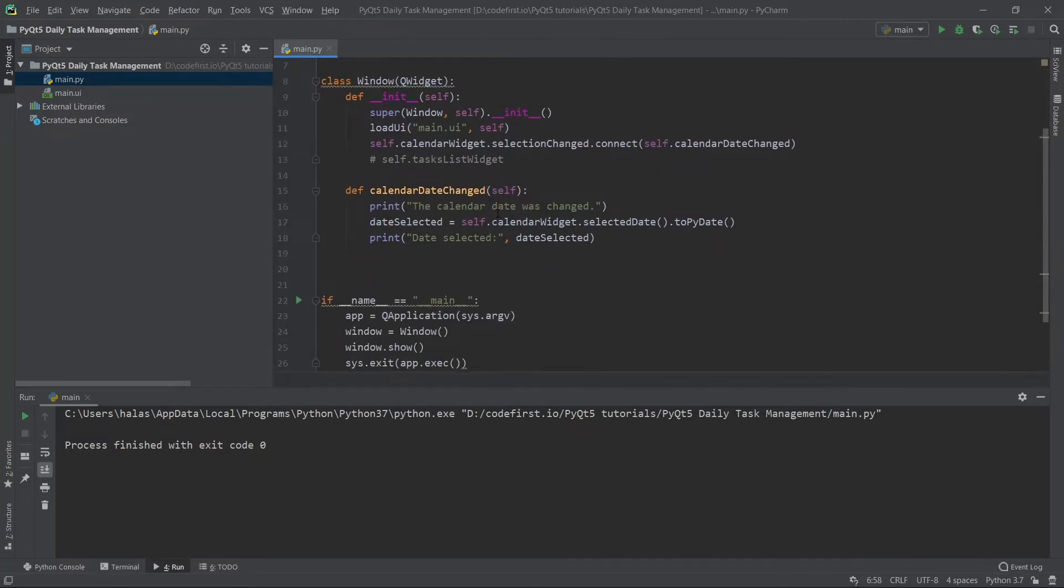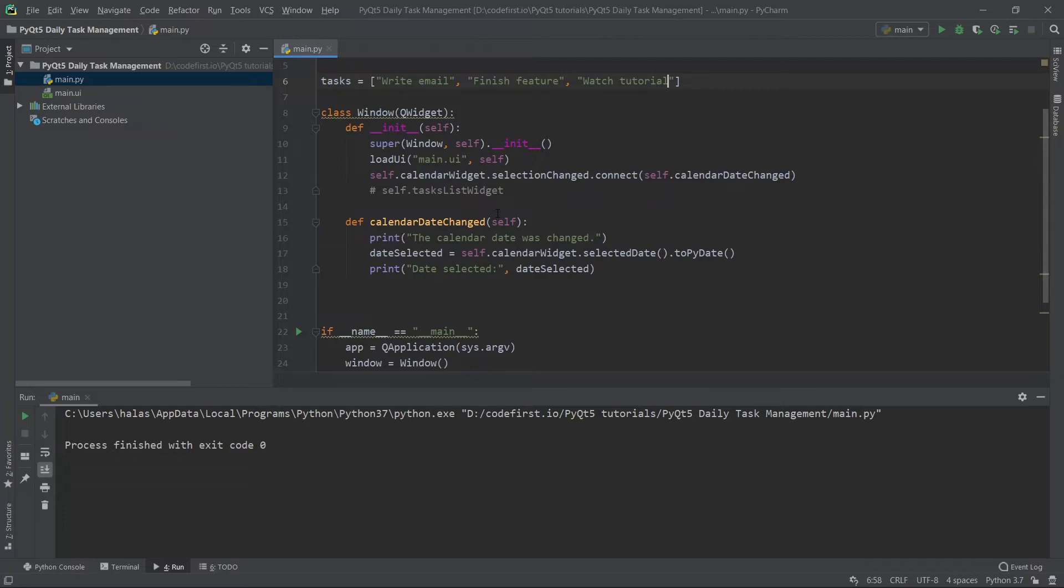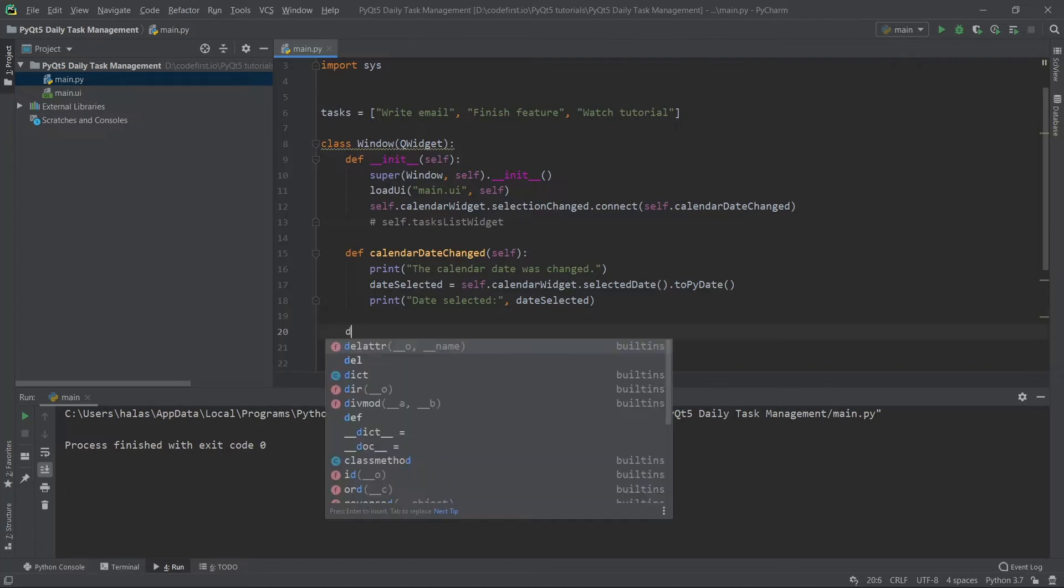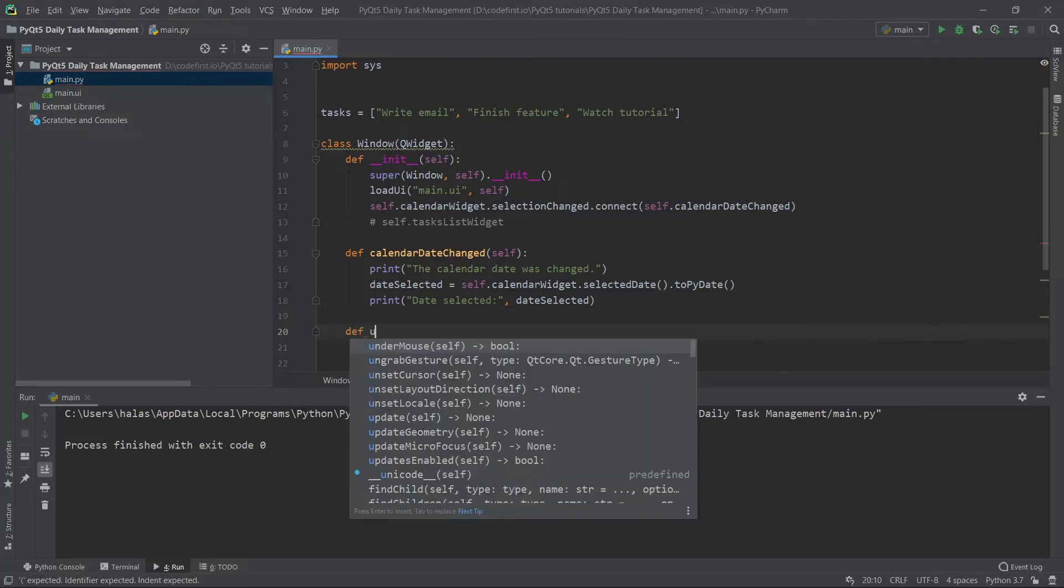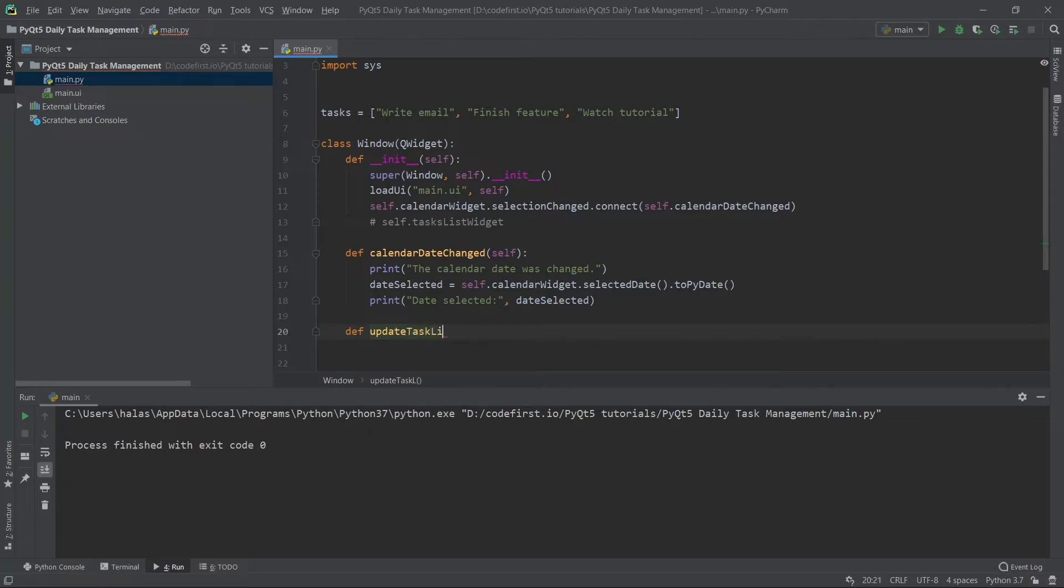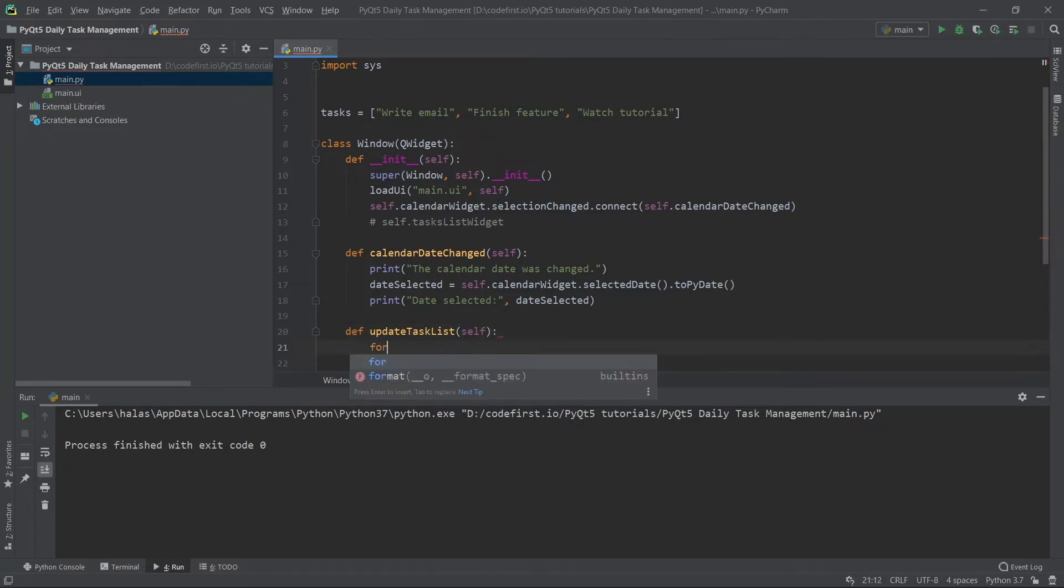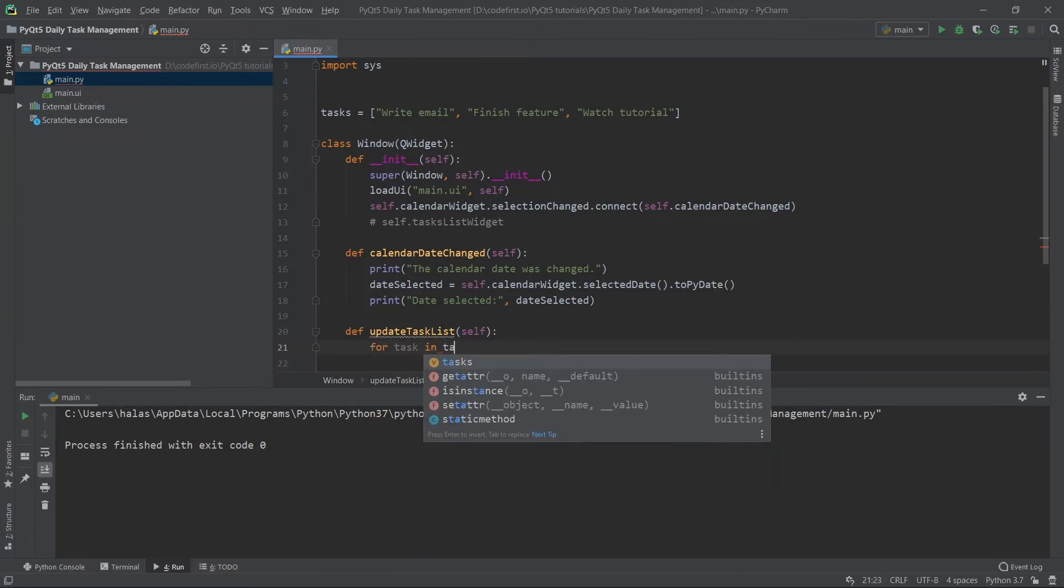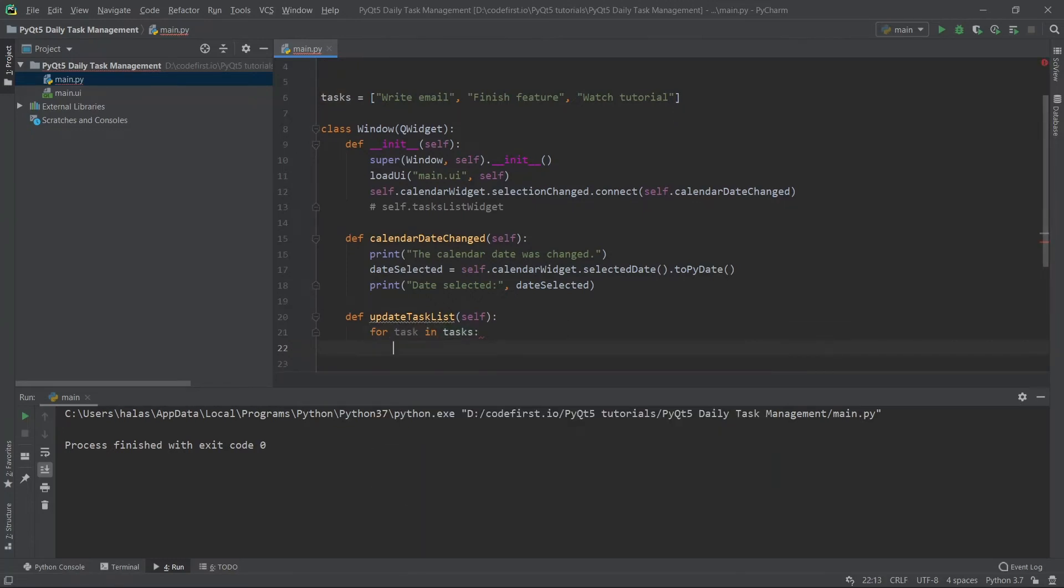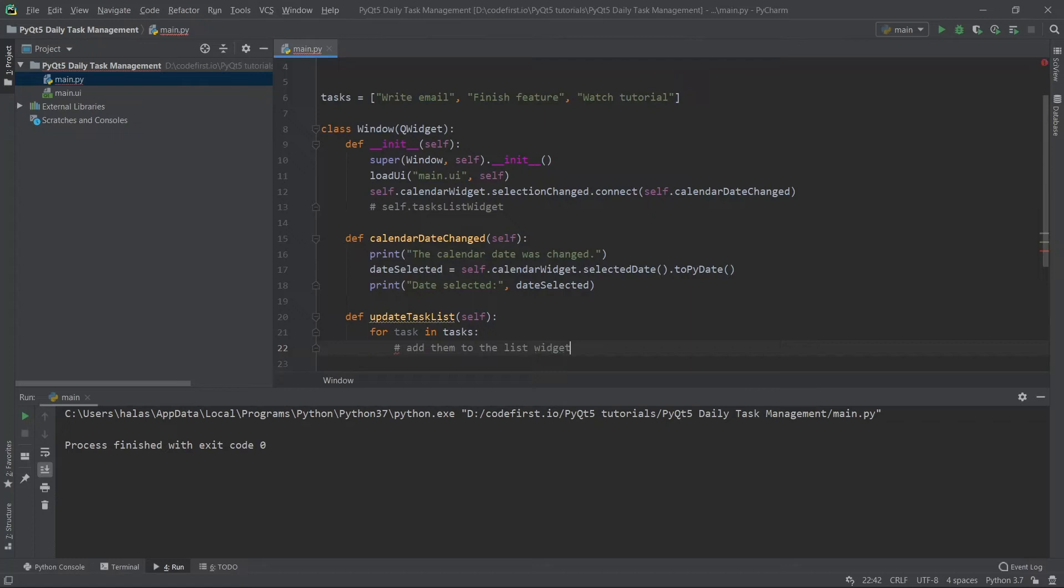Now what I want to do is add them dynamically through the code. So I'm going to create a function here and call this update list widget or maybe more descriptive, update task list. What this function is going to do is iterate through the tasks. So for task in tasks, I want to add them to the list widget.